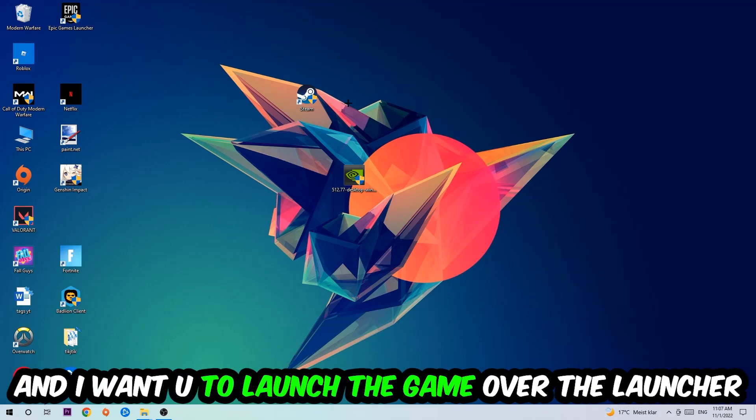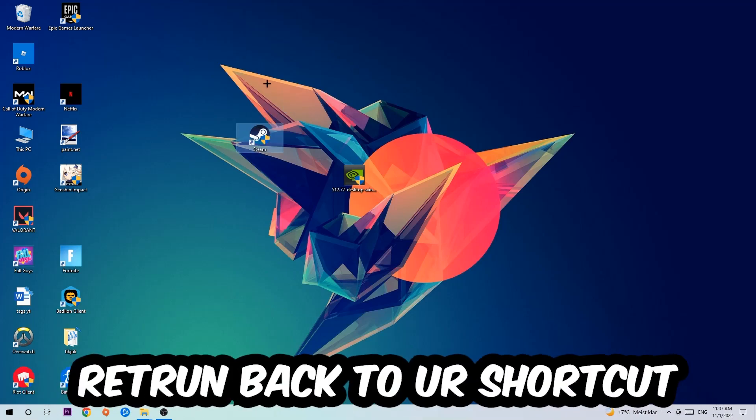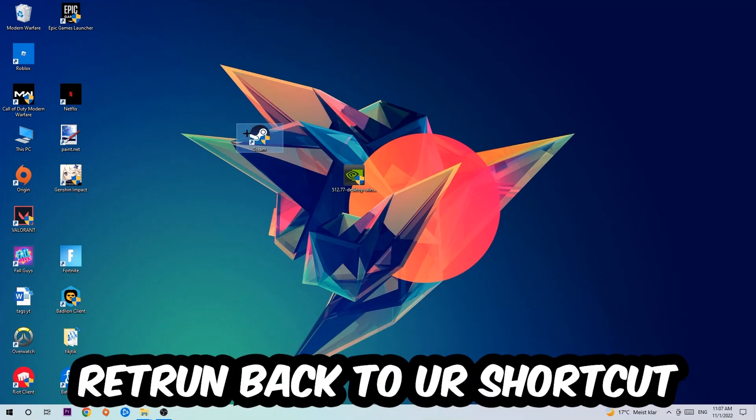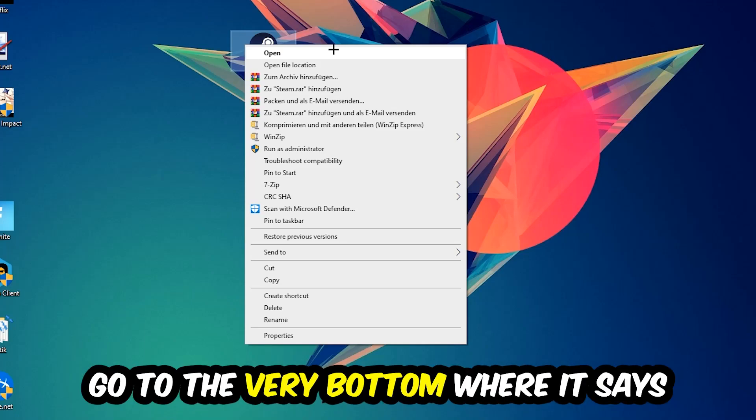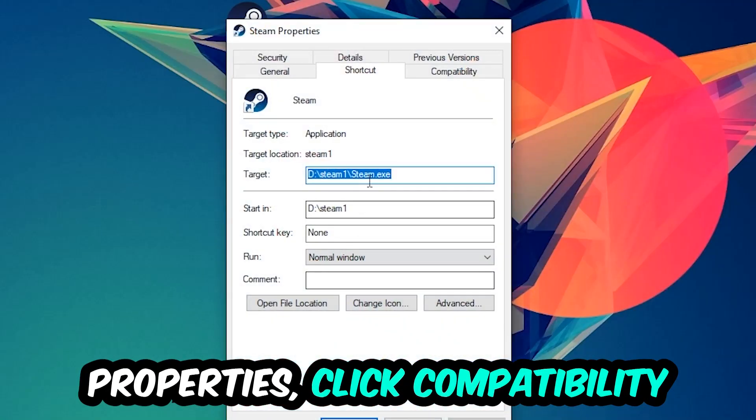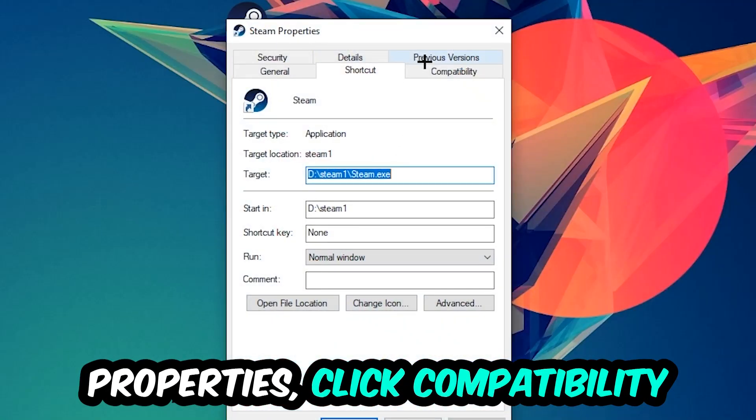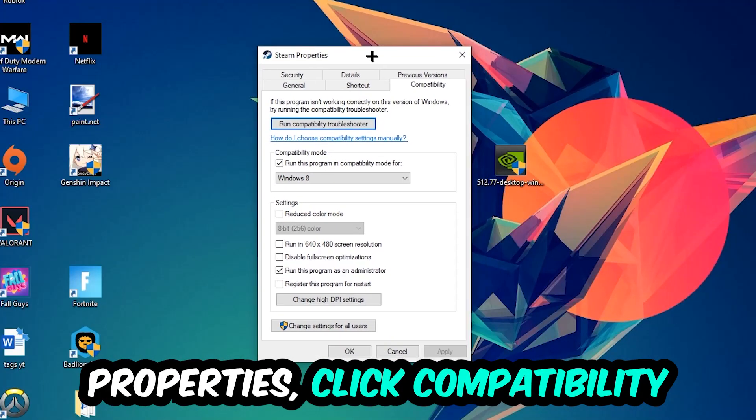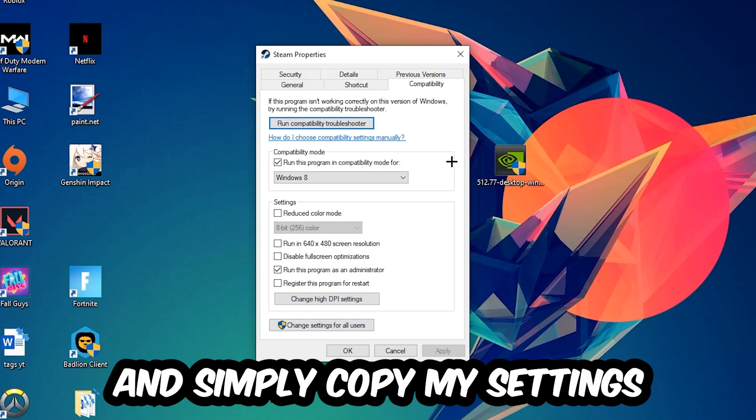If it crashes again, return back to your shortcut, right-click it, go to the very bottom where it says Properties, click into Compatibility, and simply copy my settings.